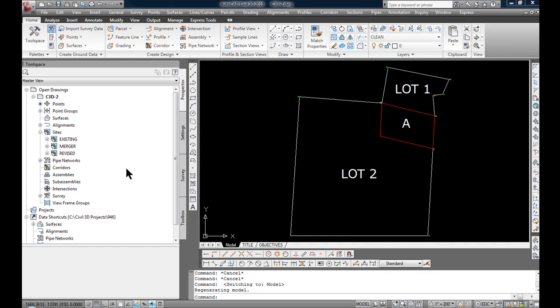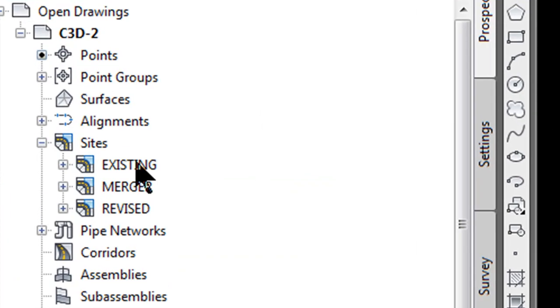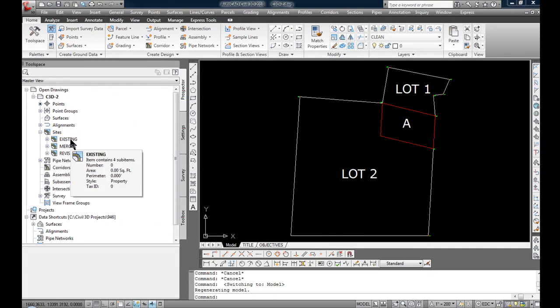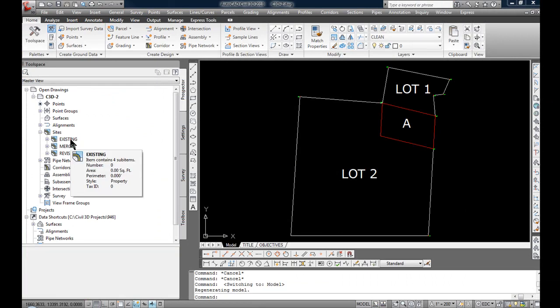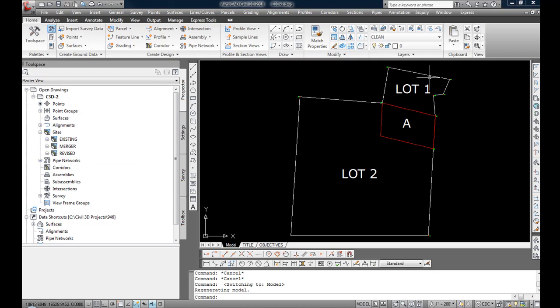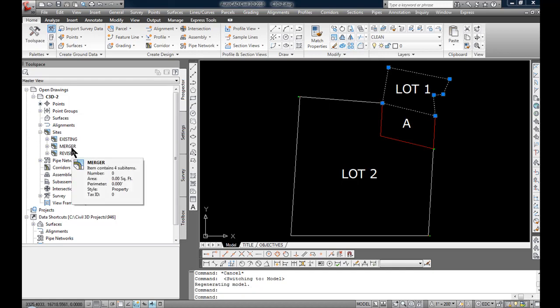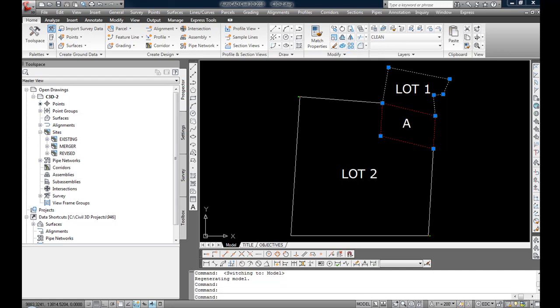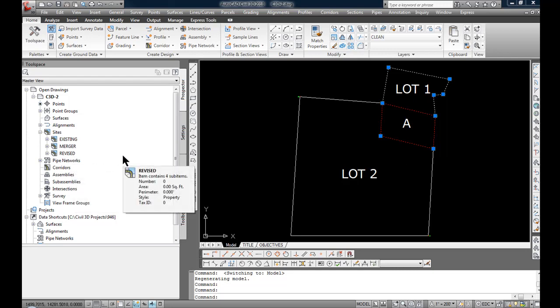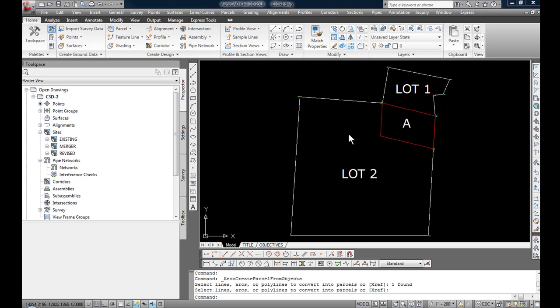If you look on the left side of the drawing, you'll see I've created three sites: Existing, which is going to be the surveyed lot 1; Merger, which is going to be the parcel A coming out of lot 2 and being transferred into lot 1; and Revised site is going to be the combination or the now reshaped lot 1 to include the existing lot 1 plus parcel A out of lot 2, representing lot 1.